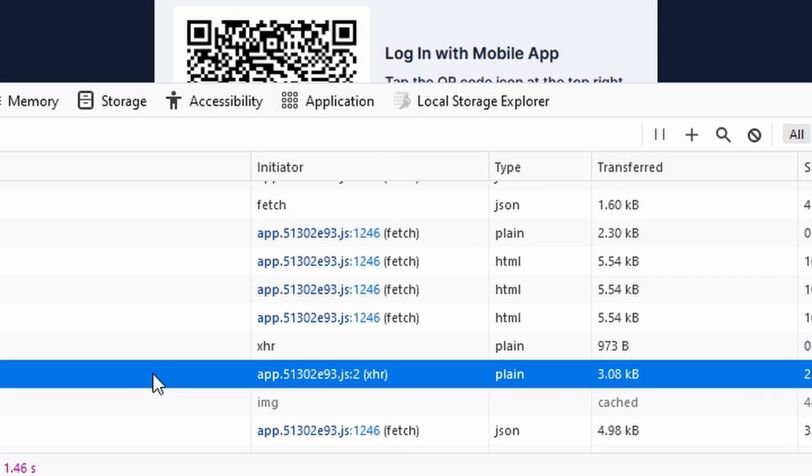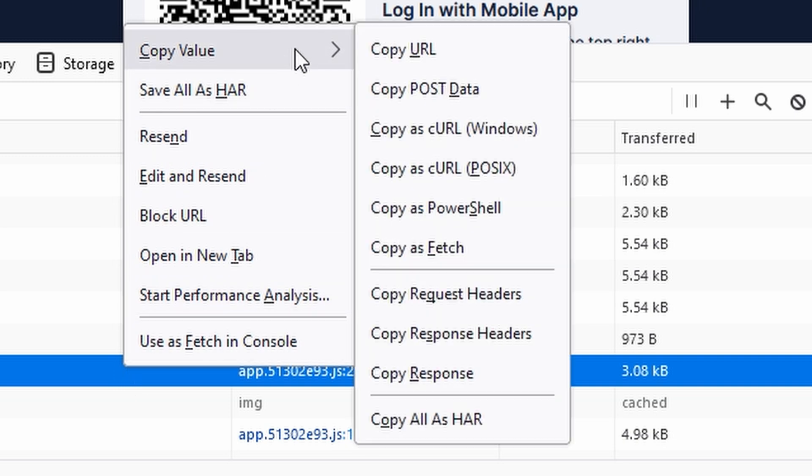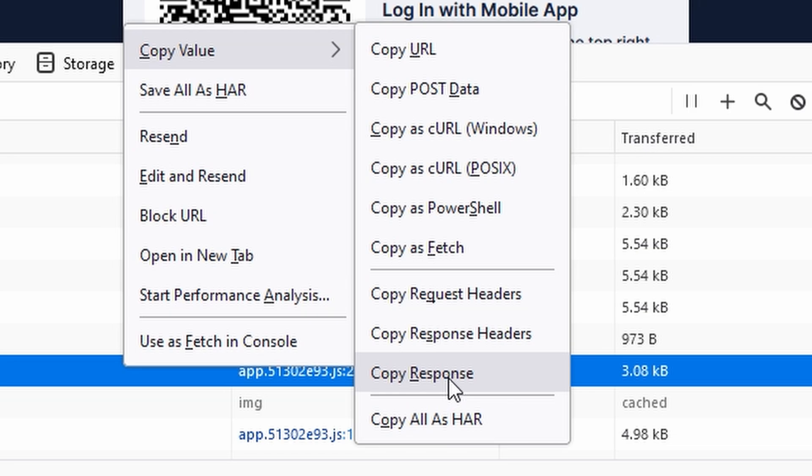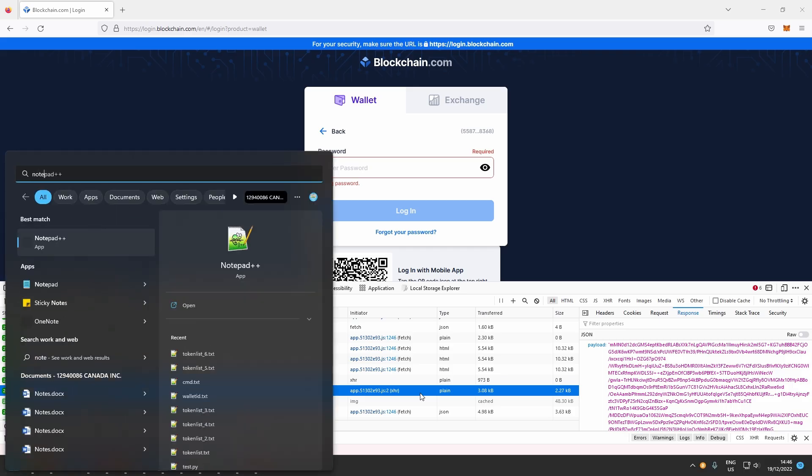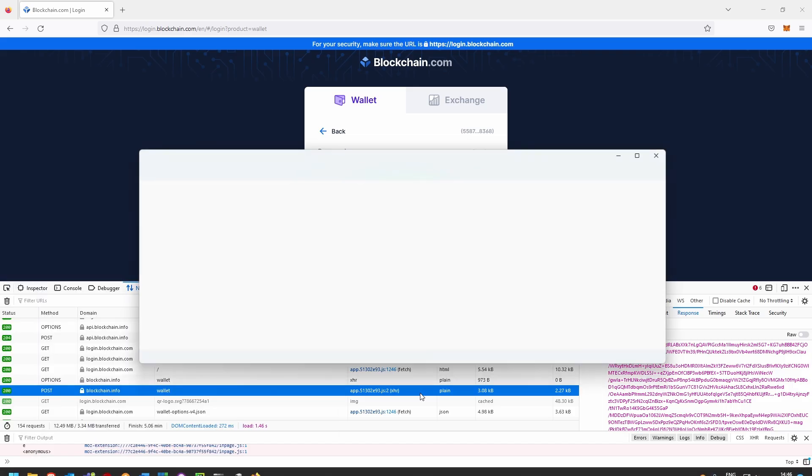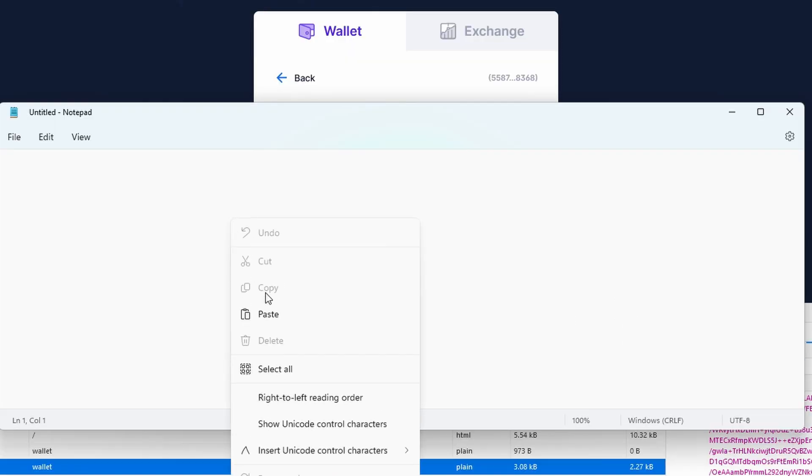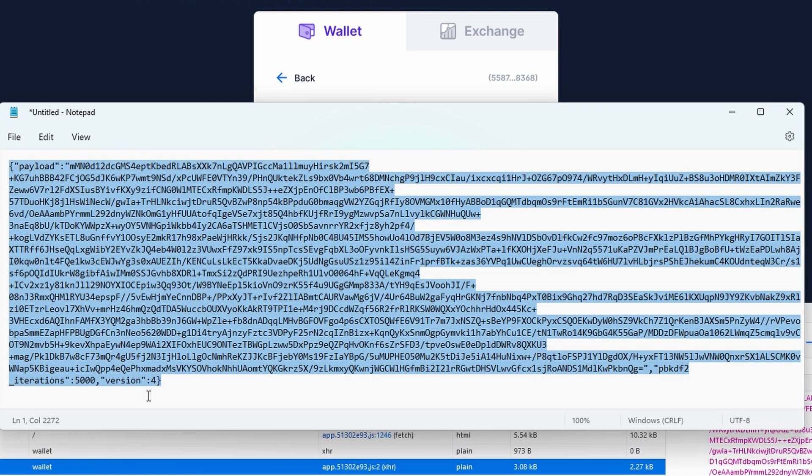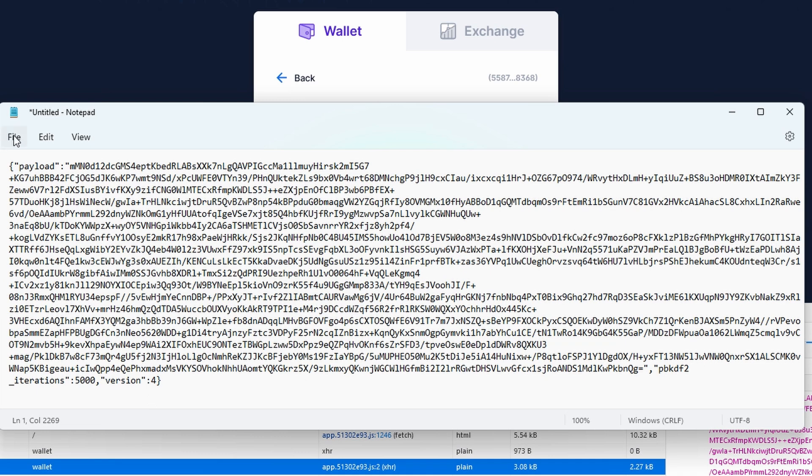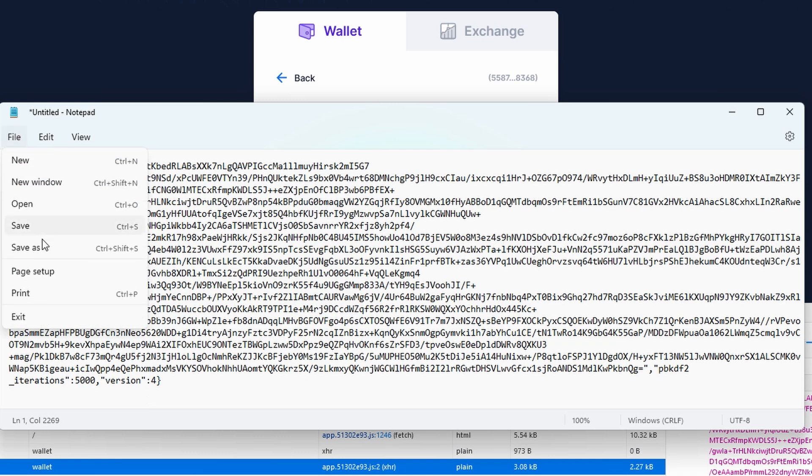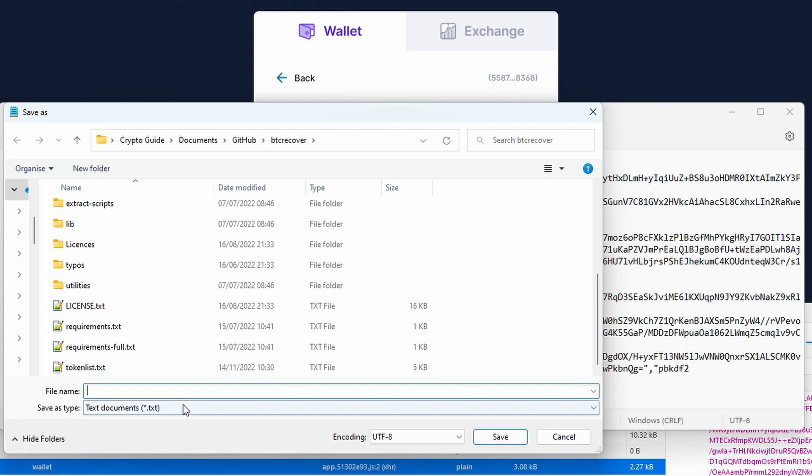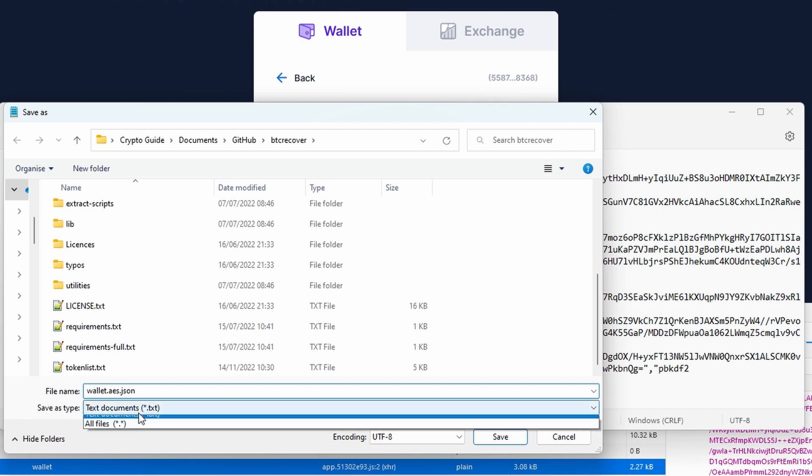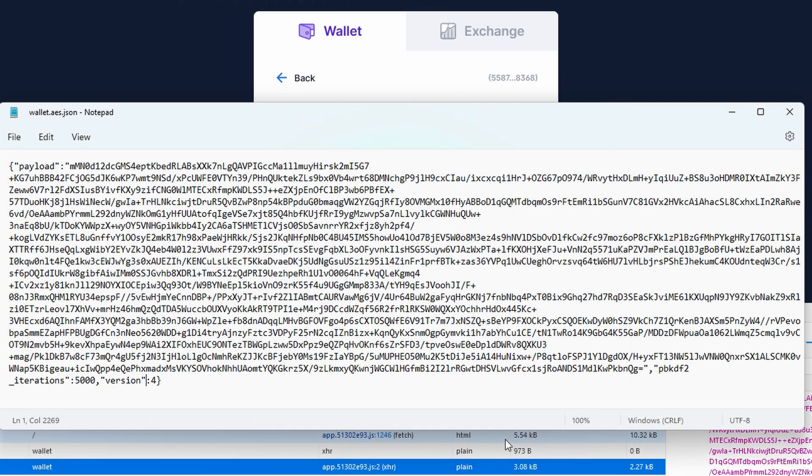So what I can actually do here in Firefox is just right click on it. I can just say copy value. And I want to copy the response. And I can then just open up Notepad, just in Windows, and then right click and say paste. And now what I have is your wallet file. So what we're going to do is we're just going to save that as and we're going to navigate that to our BTC recover folder just because that's the simplest place to put it and we'll call it wallet.aes.json. And we'll just change the file type to be all files. Otherwise, it'll go shoving a .txt on the end. And then we'll just say save. And there we go.